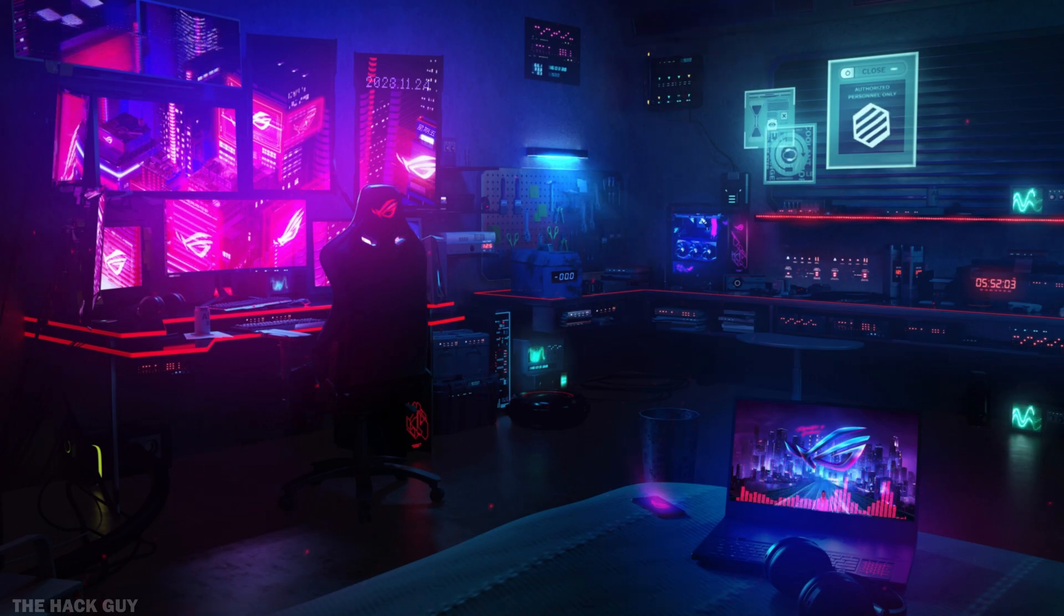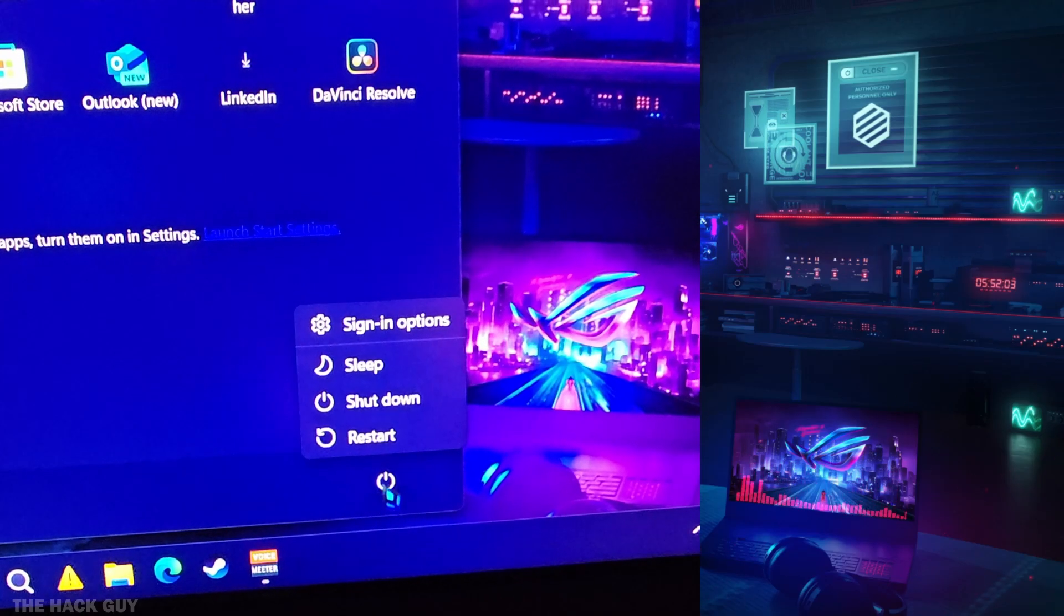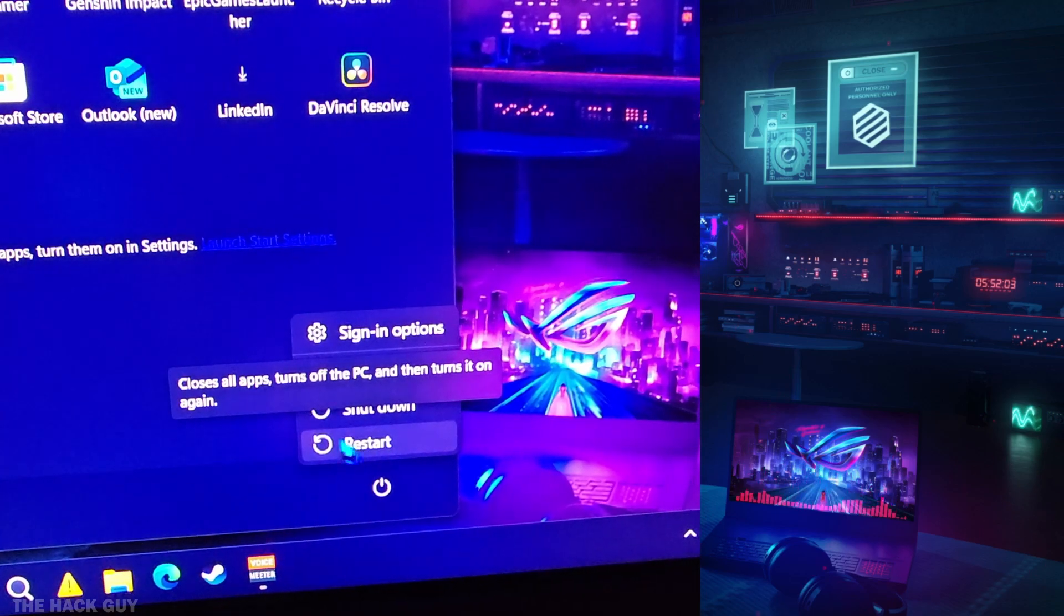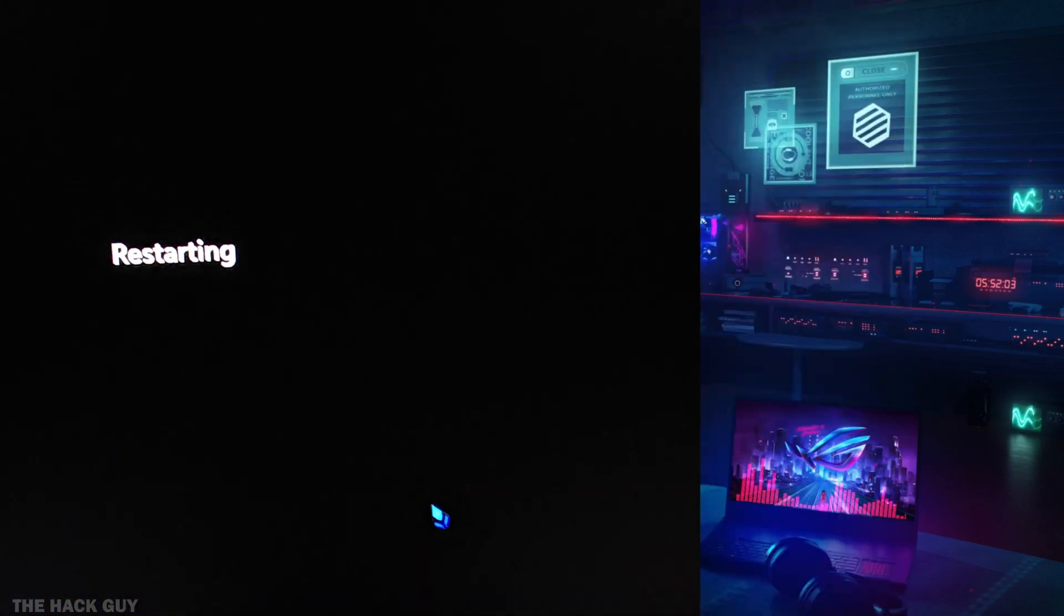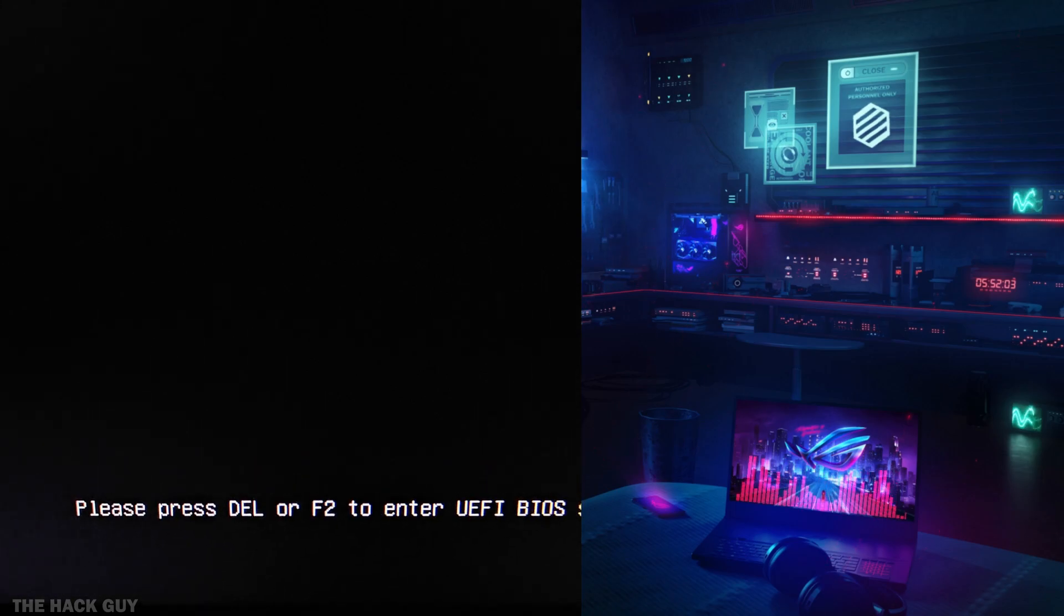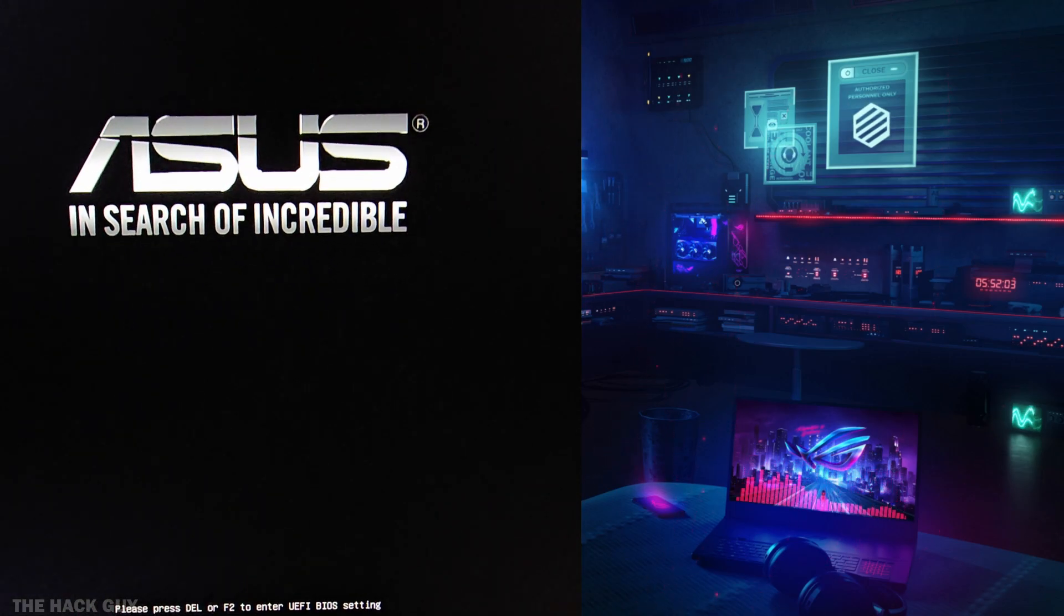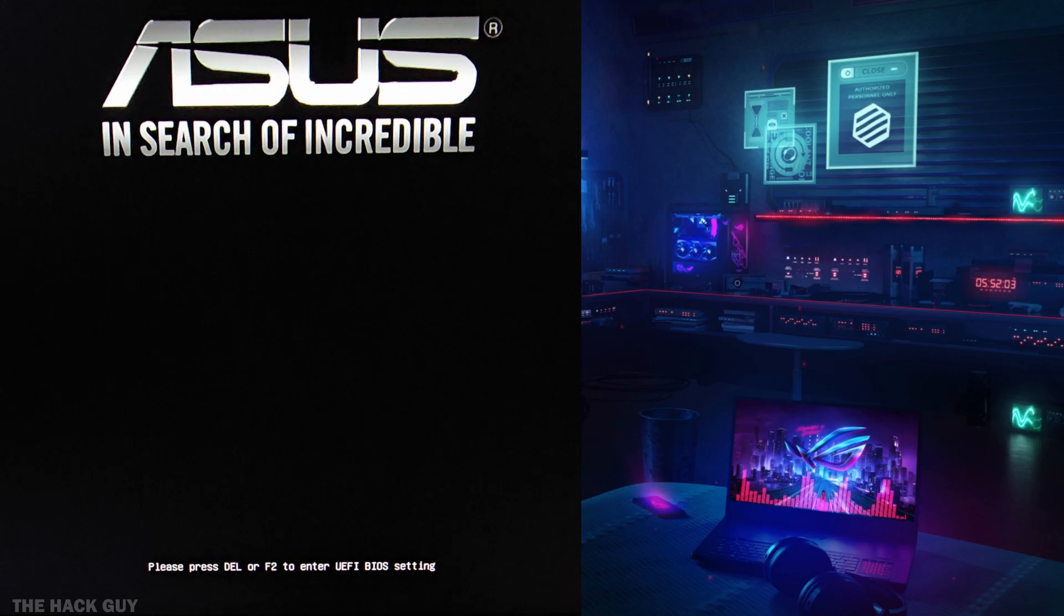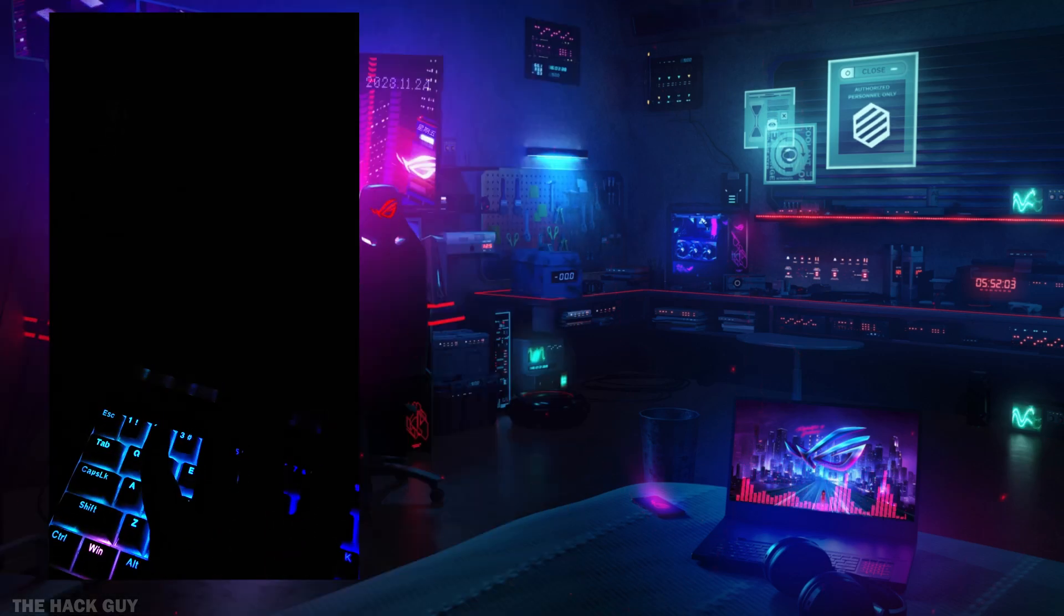Alright, let's get into the BIOS settings. To do this, simply restart your computer and keep pressing the F12 key or whichever key is specified for your computer as it's booting up. This will take you to the BIOS menu. Don't worry if it looks a bit intimidating at first. I'll guide you through it.